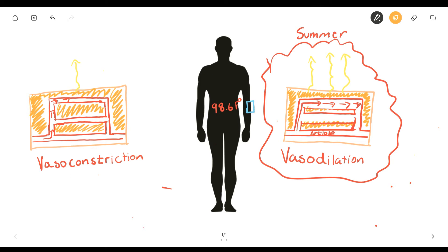And when vasoconstriction happens, your blood pressure might rise. And during vasodilation, your blood pressure might drop. But those are all just natural things that your body does.